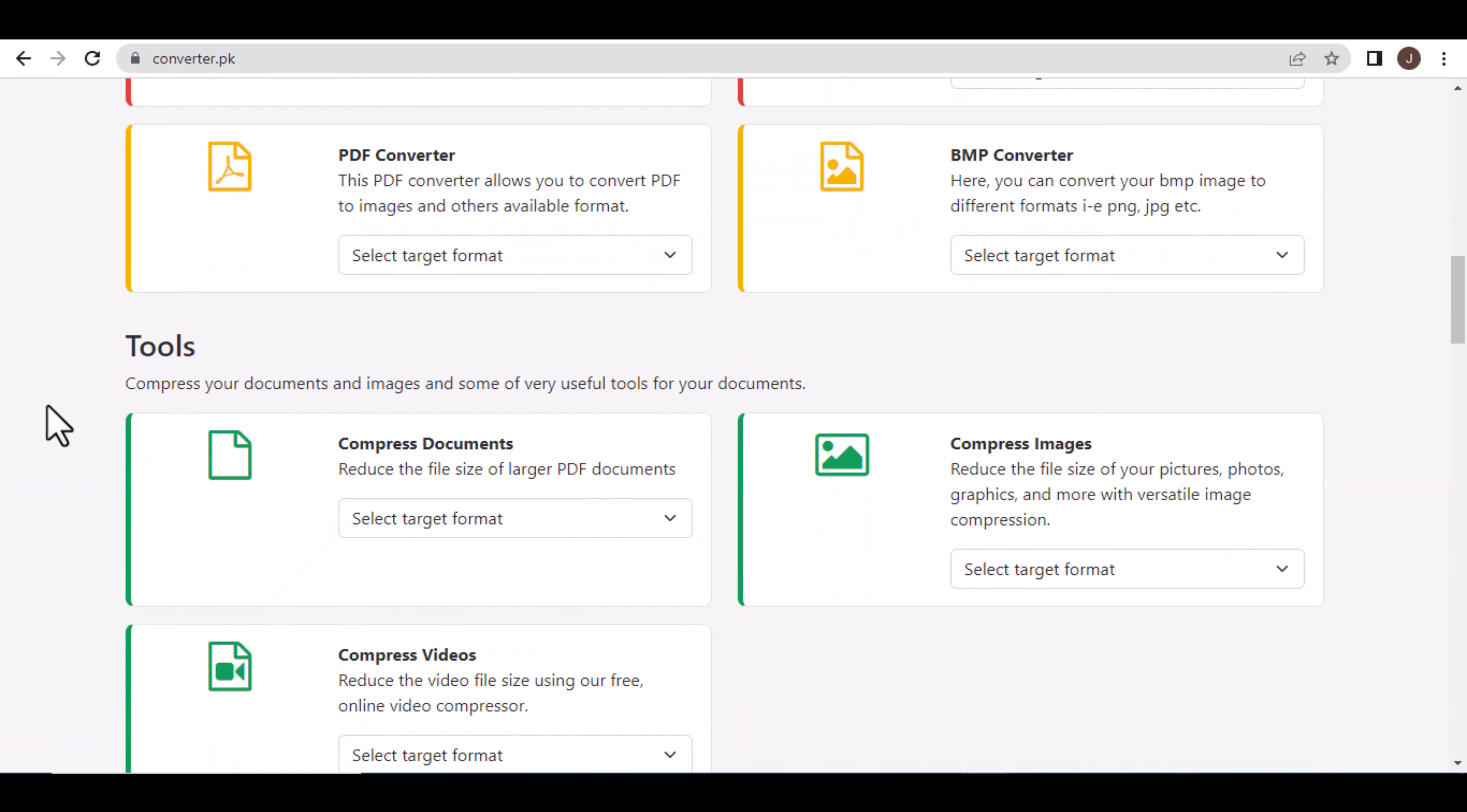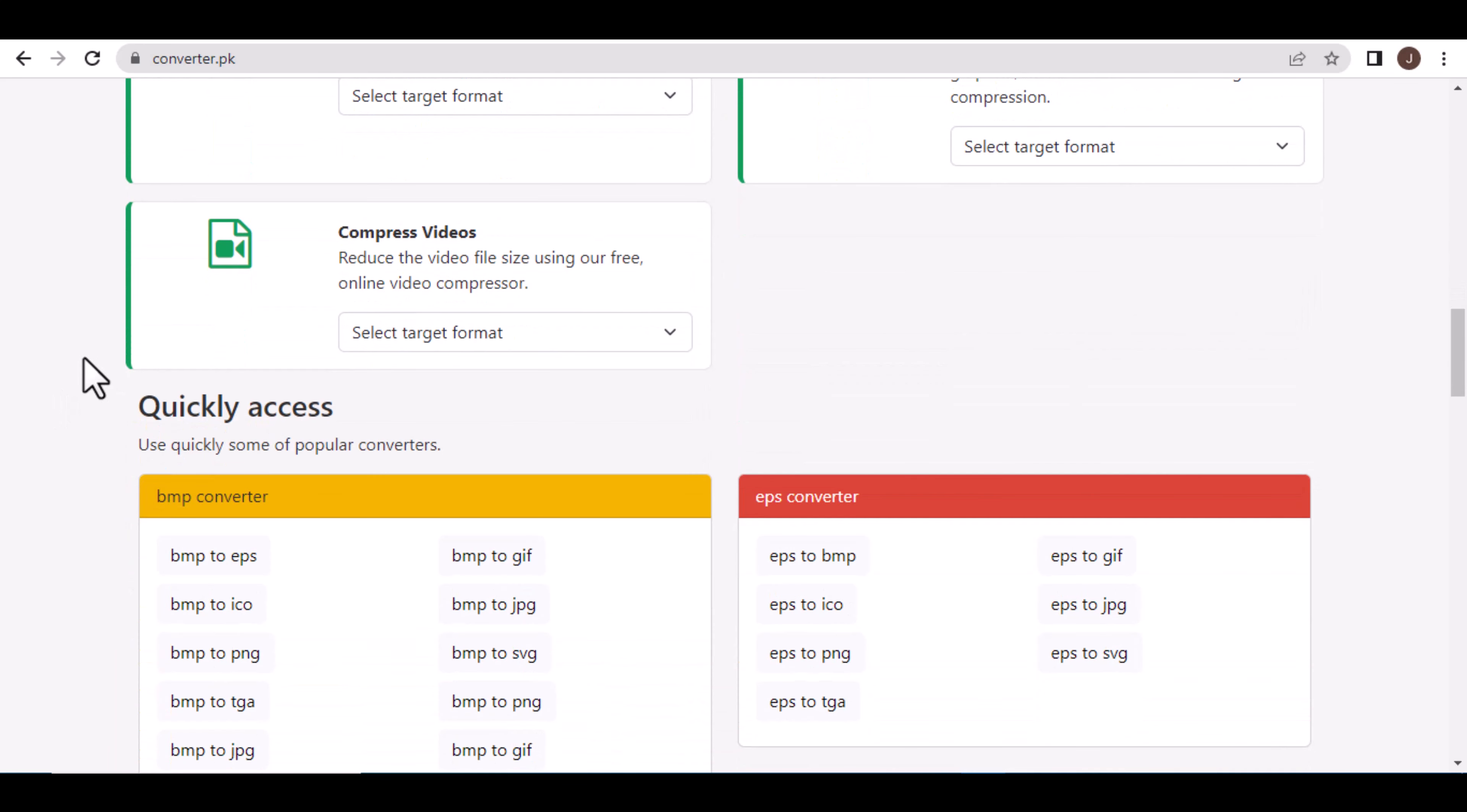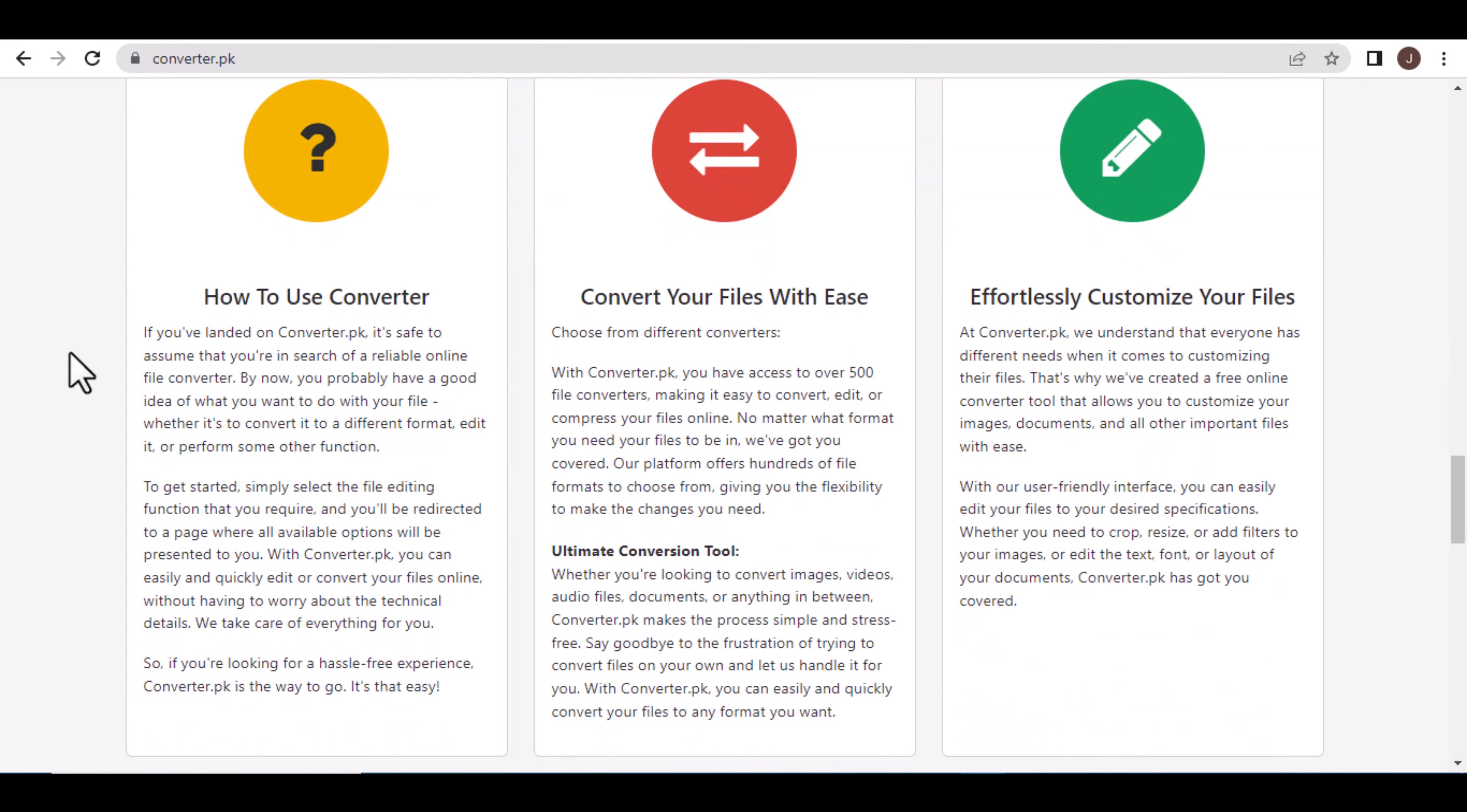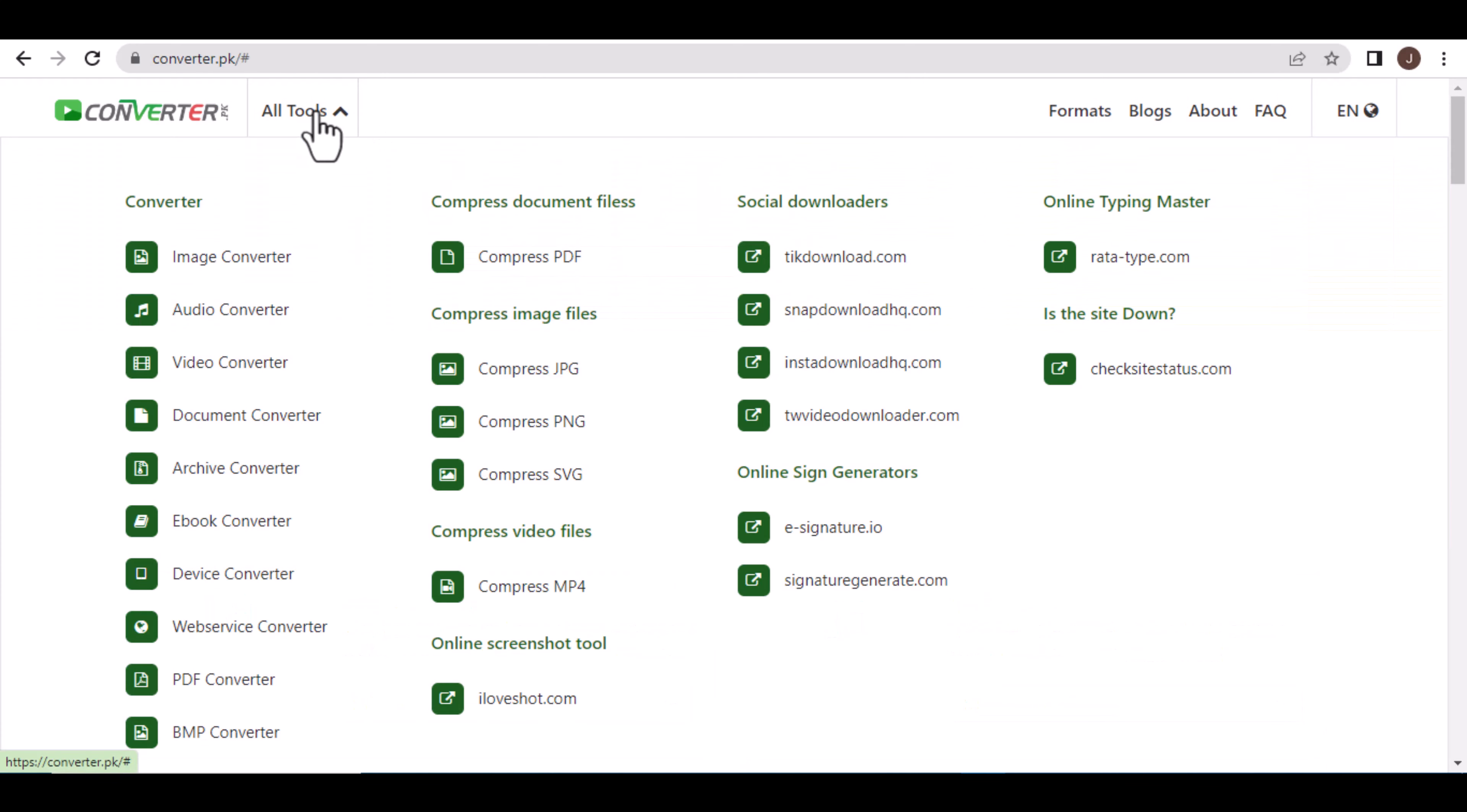You can purchase the converter.pk script from CodeCanyon, or place an order via email or contact us on WhatsApp. Contact details will be shared in the description if you are interested.